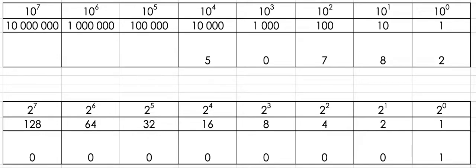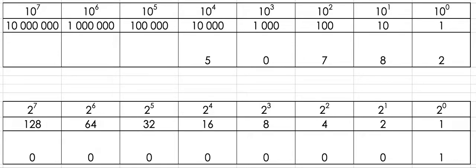This movie is to explain the difference between base 10 and base 2. We've got two tables here, the top one has eight columns with the base 10 system and the bottom one has eight columns with the base 2 system.